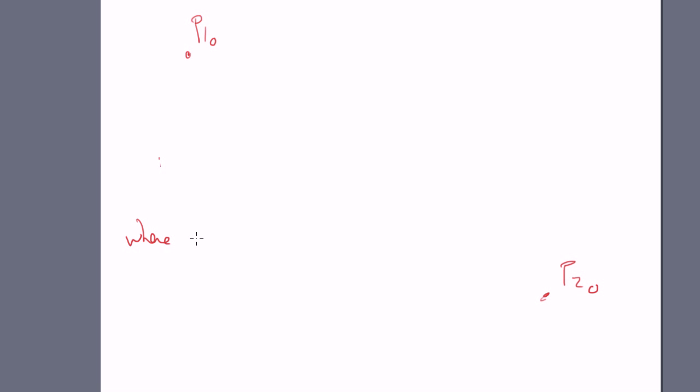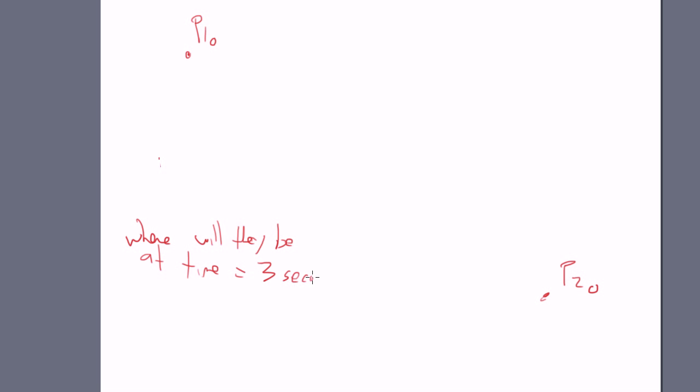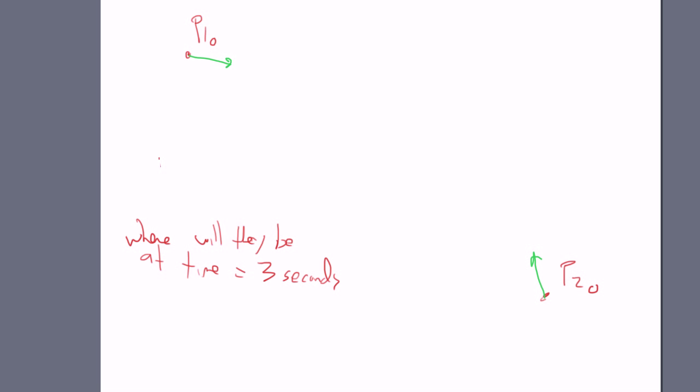And let's say, where will they be at time equals 3 seconds? Well, it, that all depends. Perhaps this has a velocity vector of something like that. And perhaps this has a velocity vector of something like that. Remember, once again, I'll show you one last time that this position vector has to be defined from some coordinate system.